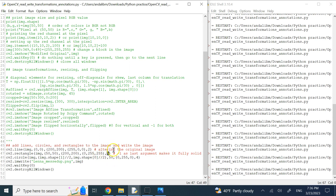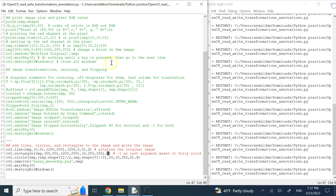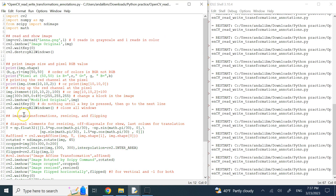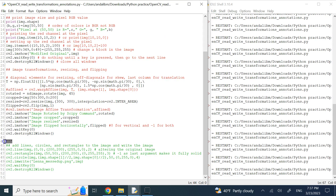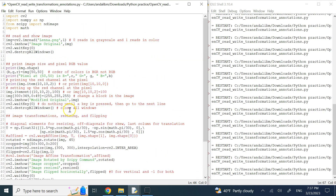So here we go — this is the final result. Hopefully you learned how to read and write images, capture pixel and channel values, geometrically transform images, and perform all sorts of simple operations on images using OpenCV and Python. Thank you for your attention — see you in the next lecture.